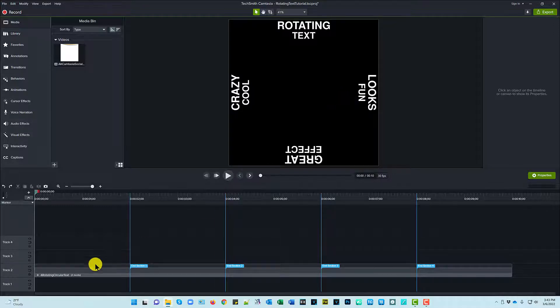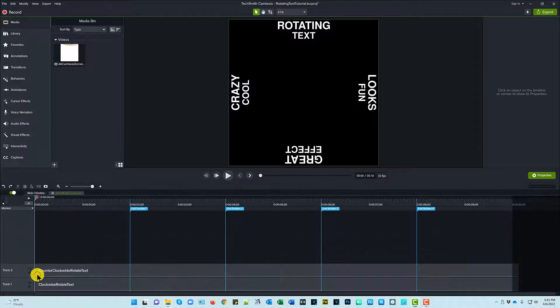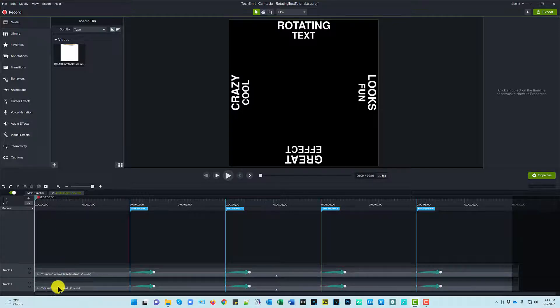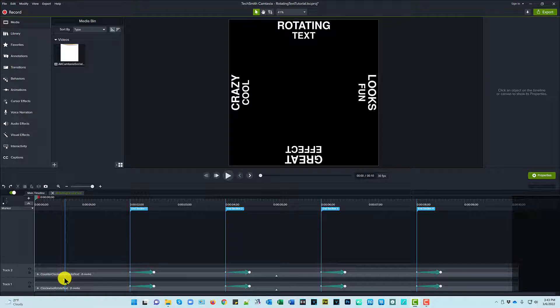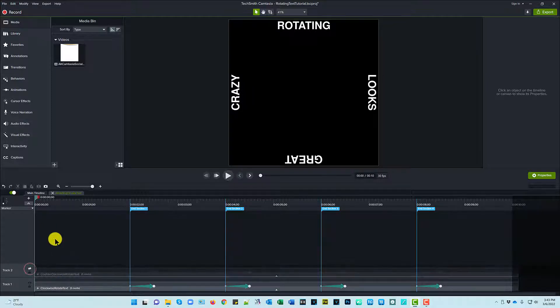So I'm going to go ahead and open up the library asset—this group of four rotating circular text. I'm going to click on the plus to open its tab and then I've got clockwise rotate and counterclockwise rotate. For right now let's just focus on clockwise rotate. So I'm going to hide that just to get it out of sight.